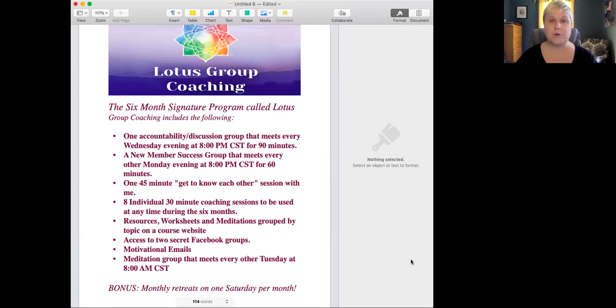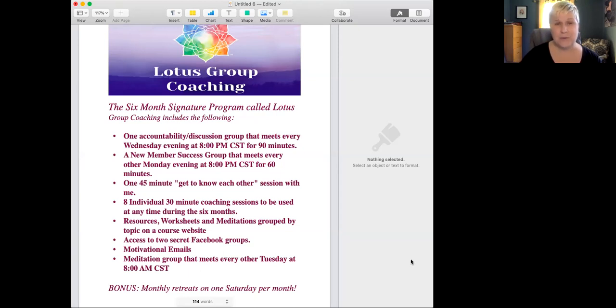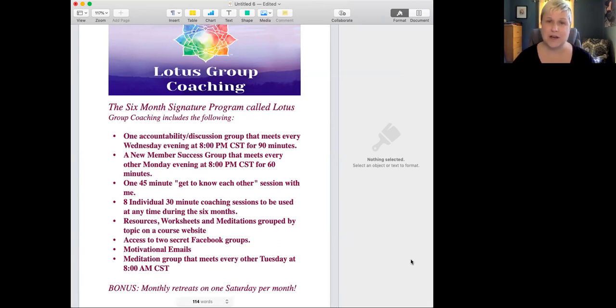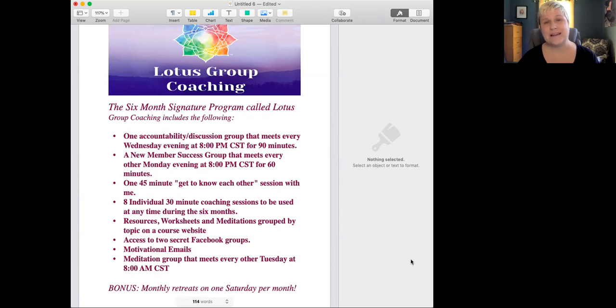We meet every Wednesday evening at 7:30 p.m. central time for 90 minutes. We have a new member success group that meets every other Monday evening at 8 p.m. central time for 60 minutes.